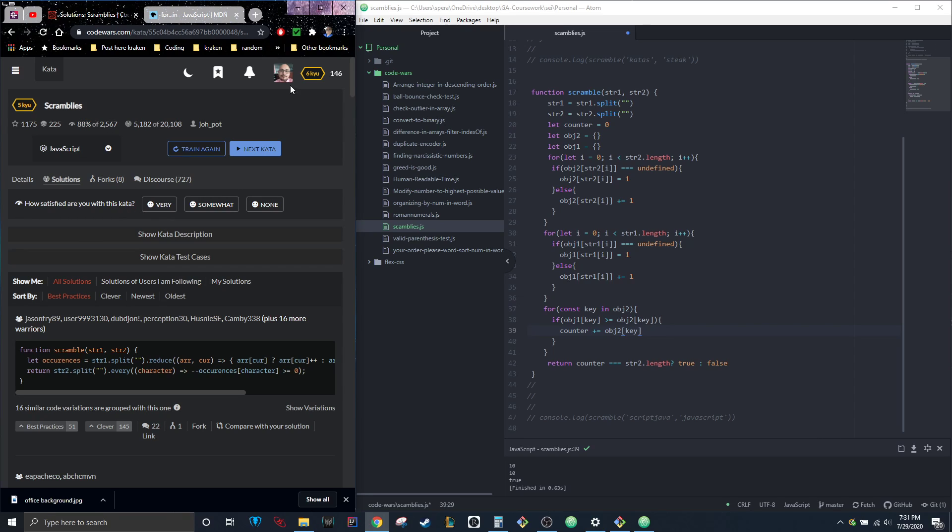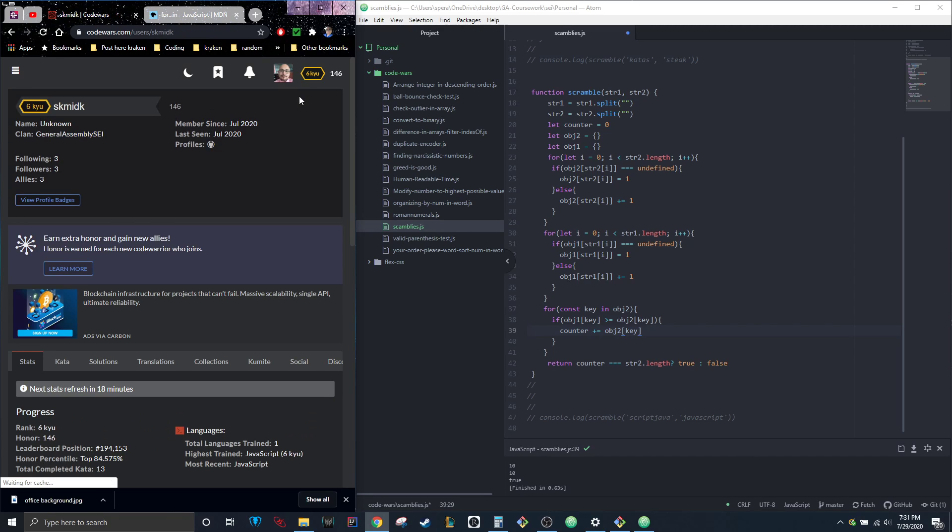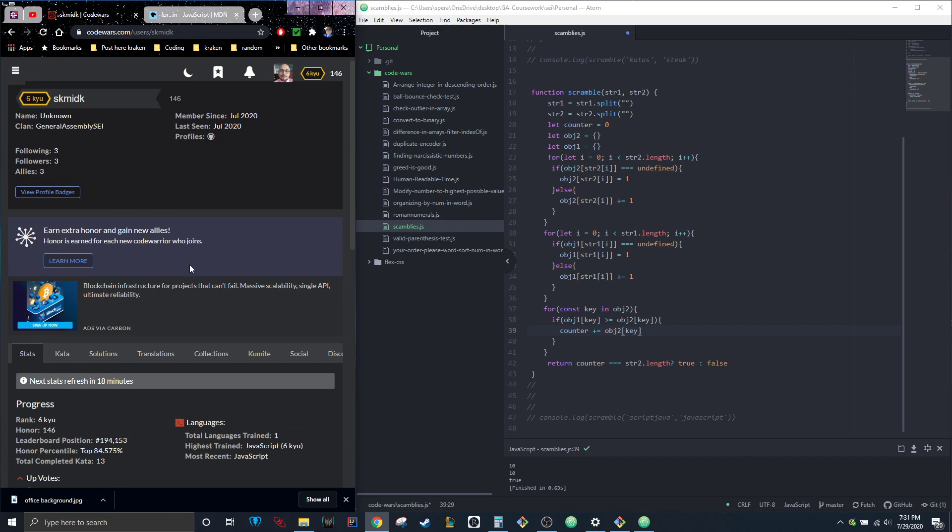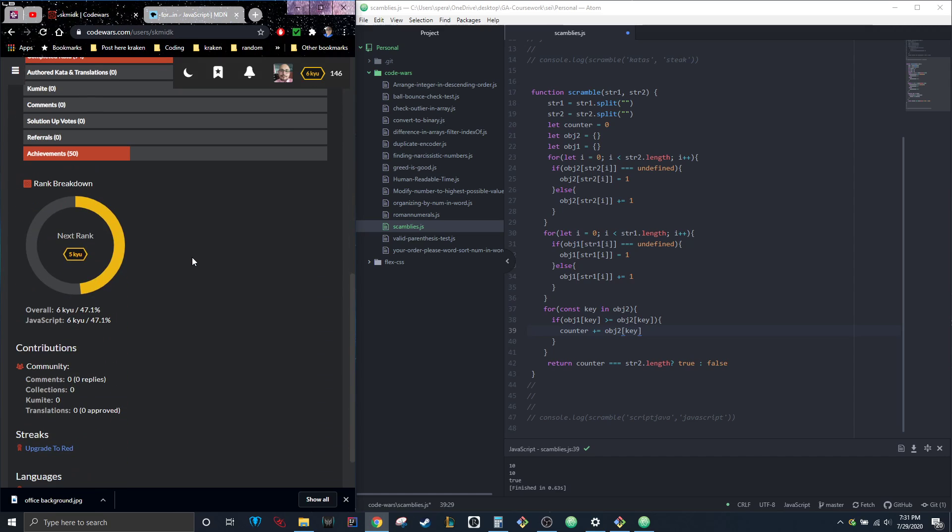Oh, and by the way, look at this. We are halfway to getting to five kyu. Look at that, perfect. We're chugging along guys, almost there, and hopefully we can get up into master. All right, take care, have a great day.